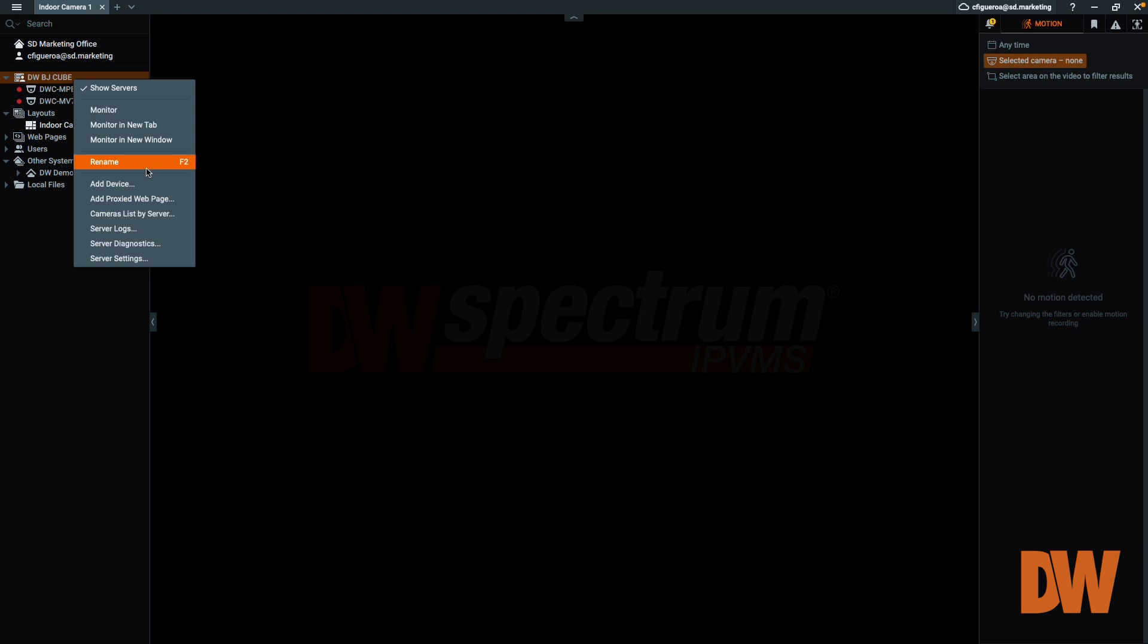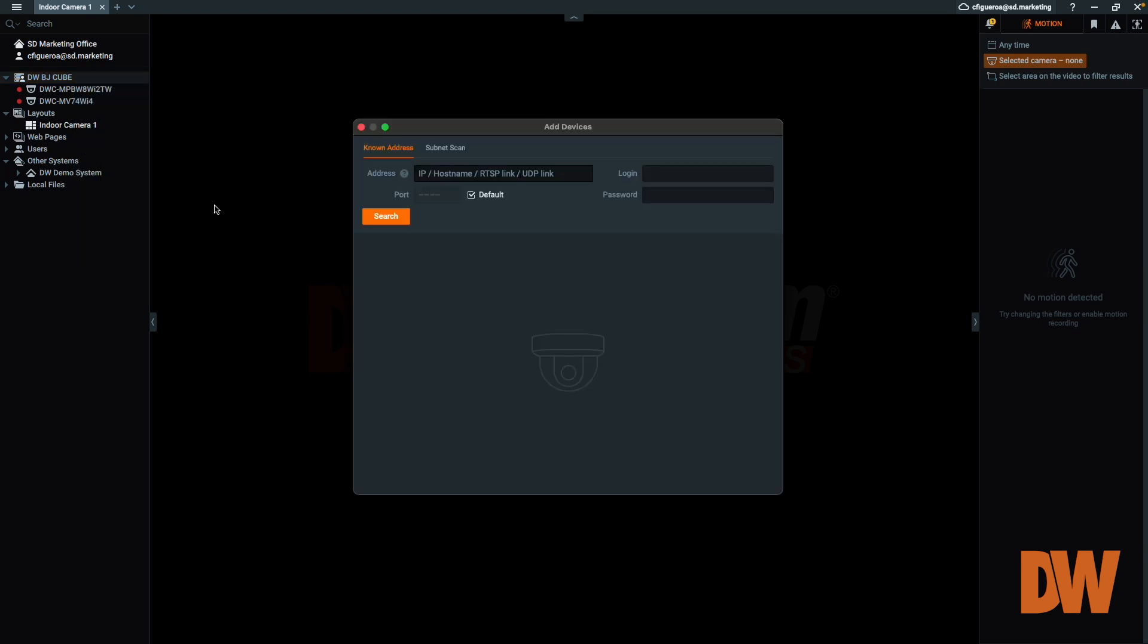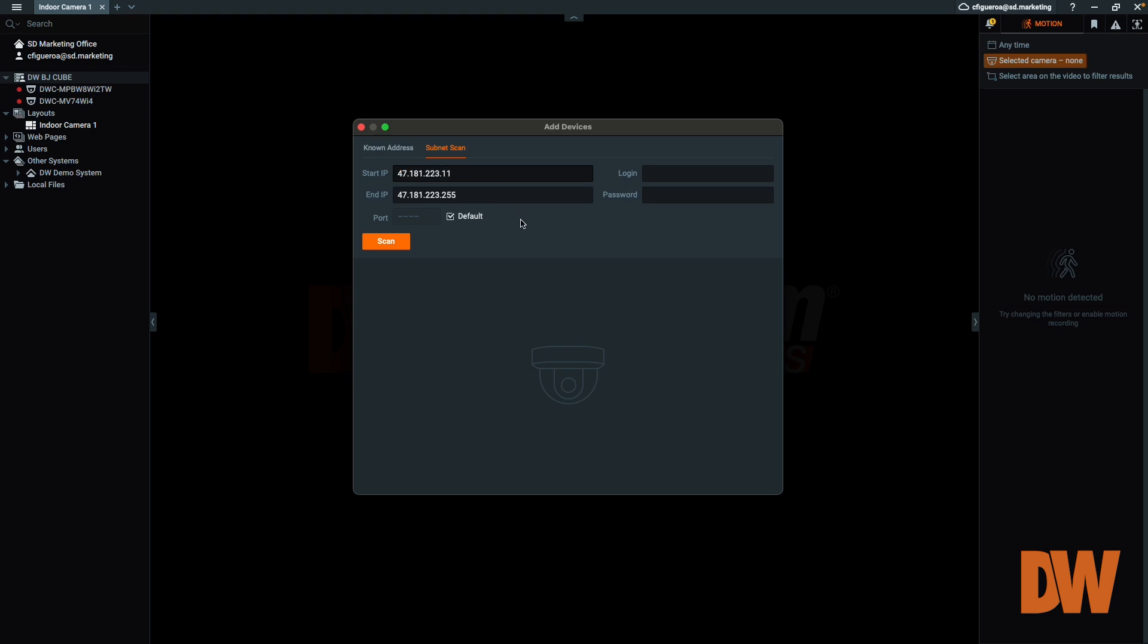If you are trying to add more than one camera manually, you can have DW Spectrum scan the local network for groups of cameras using an IP range. To search for multiple cameras simultaneously, use the Subnet Scan option. Like using the Known Address option, enter the first IP address of the IP range into the Start IP box and enter the last IP address of the range into the End IP box.